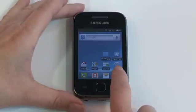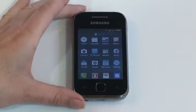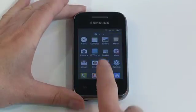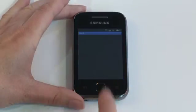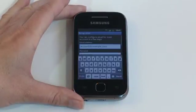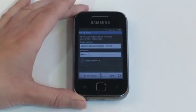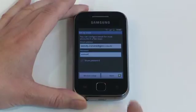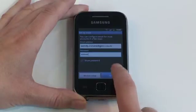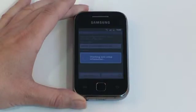To set up exchange mail, tap the app icon from the home screen, then tap on email. Enter your work email address and password, then tap next.